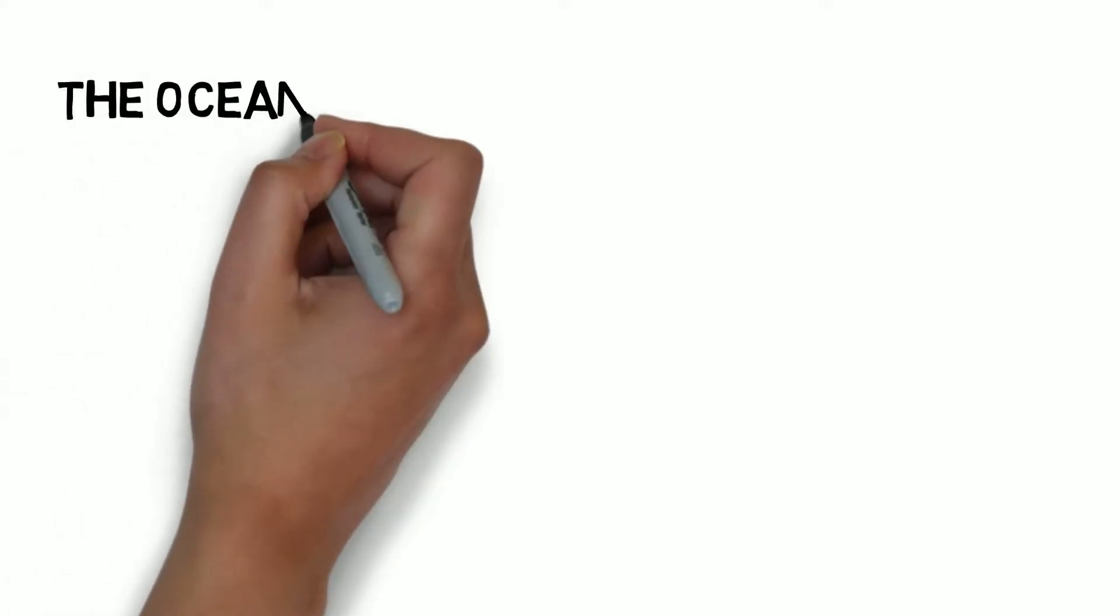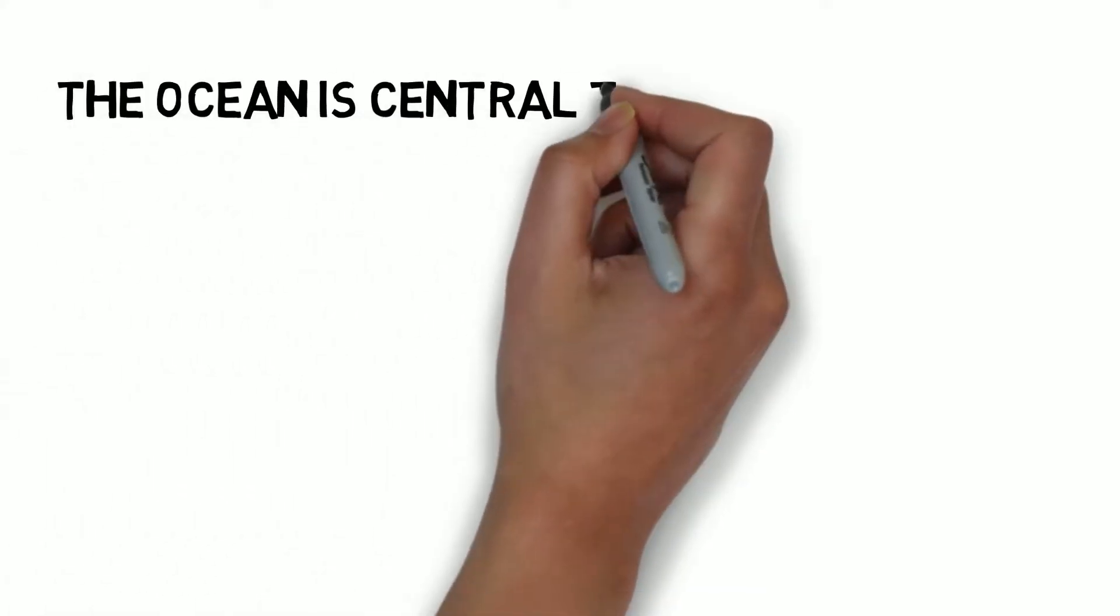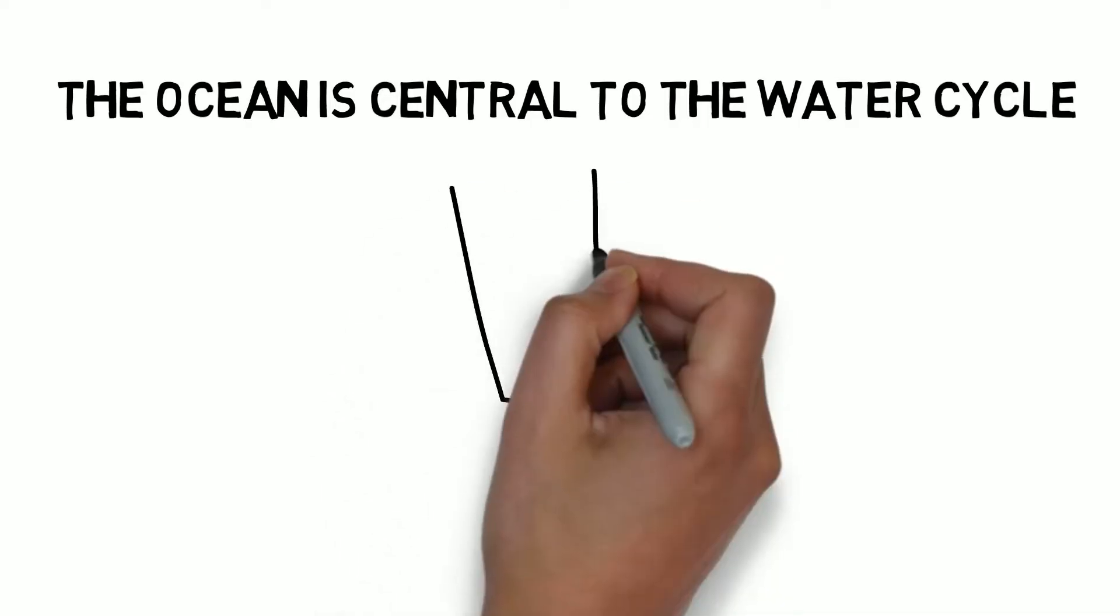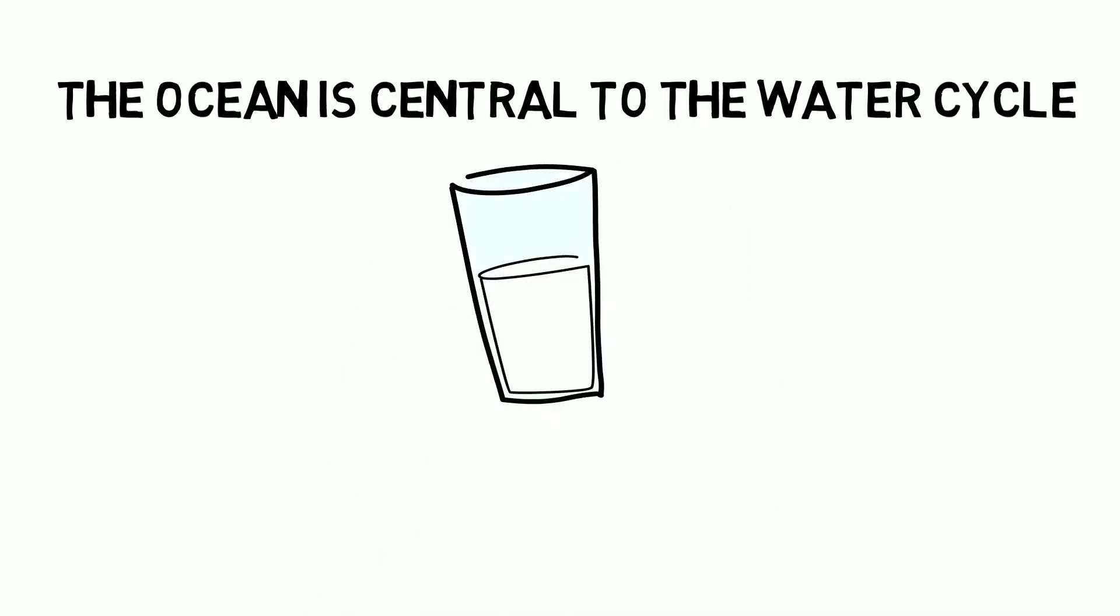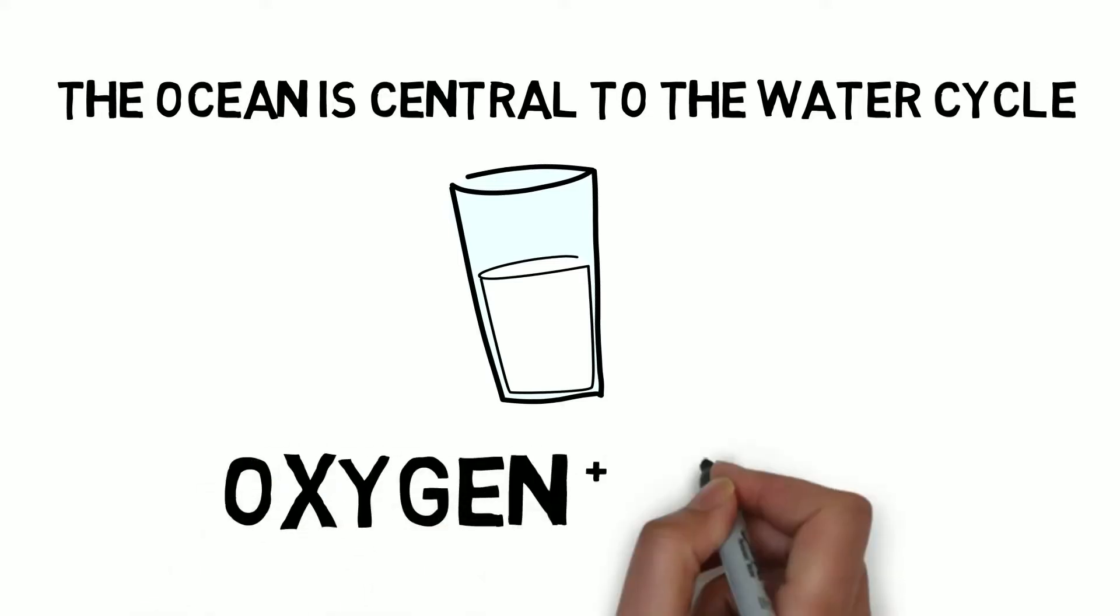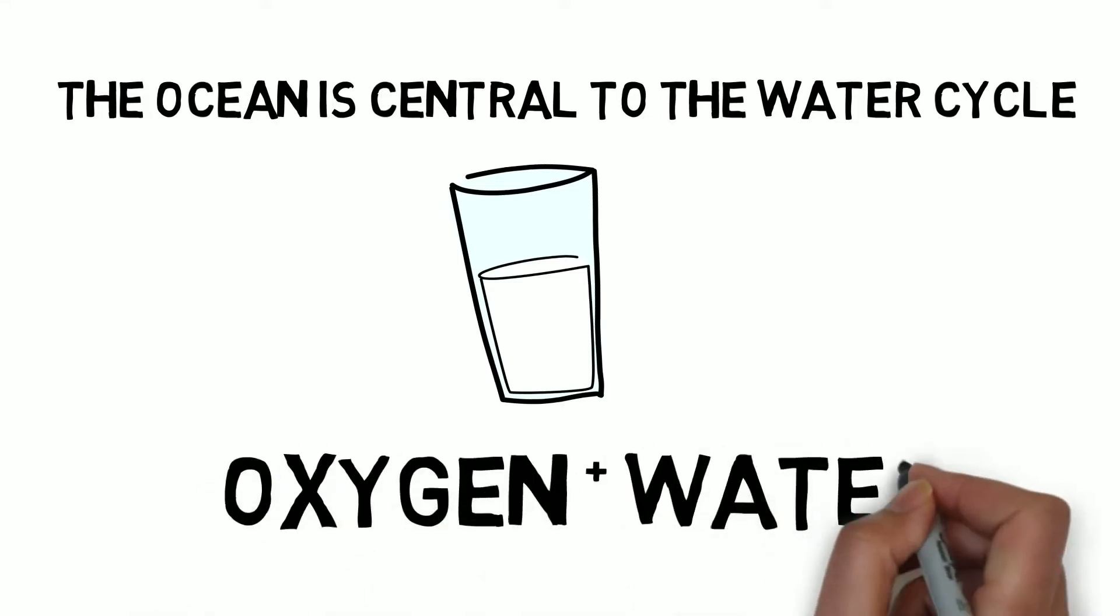Not only that, but the ocean is also central to the water cycle, which provides us with fresh water to drink. So that's two of the major things humans need to survive – oxygen and water.